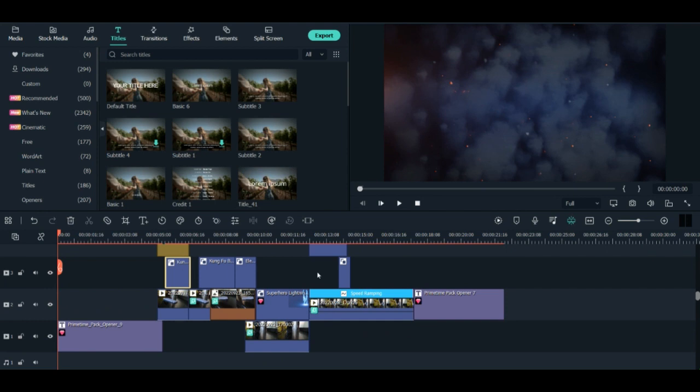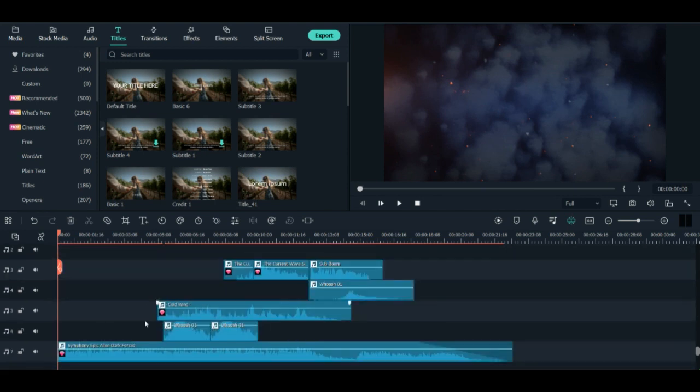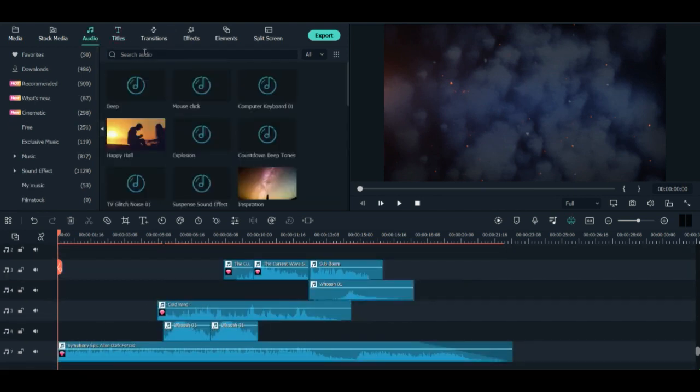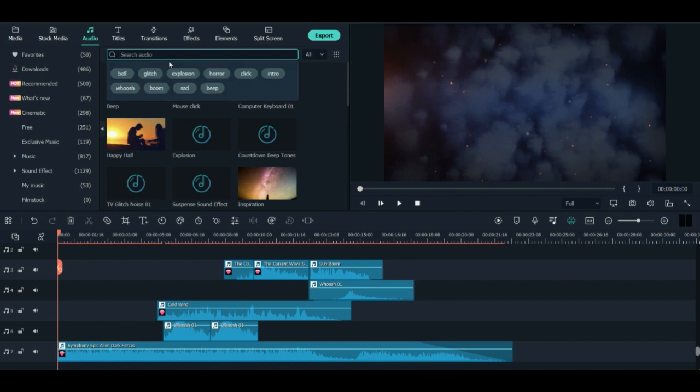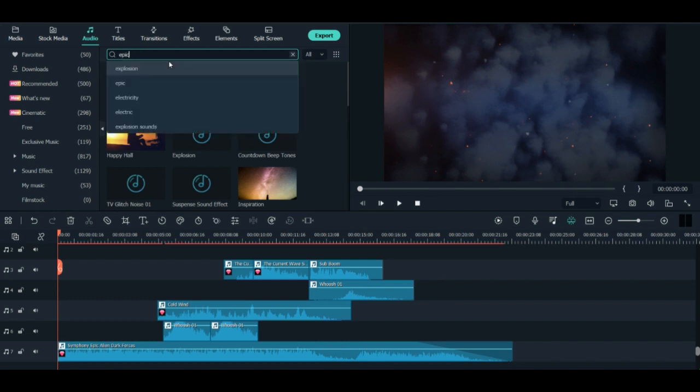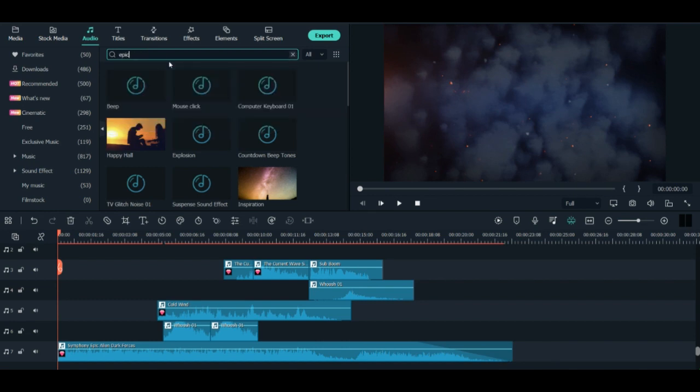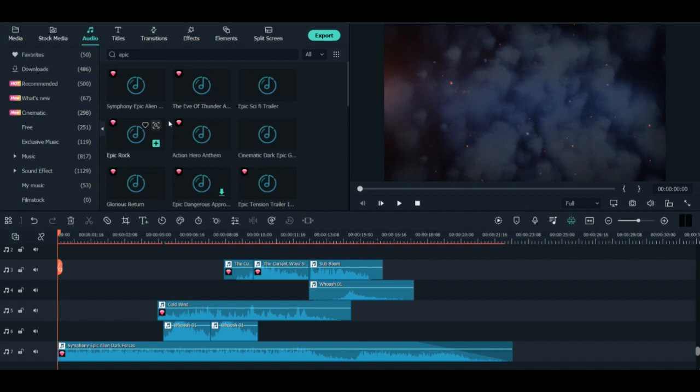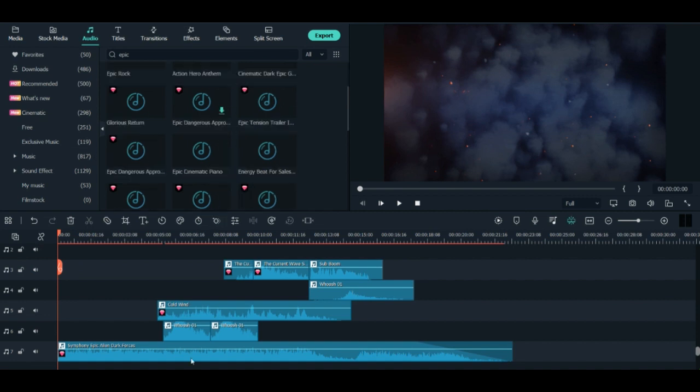And now once your clip is ready, you can add the music. You can have all kinds of different audios in the audio file. And then you can search by epic because you're making something cinematic. So you will have a lot of epic kind of music here.